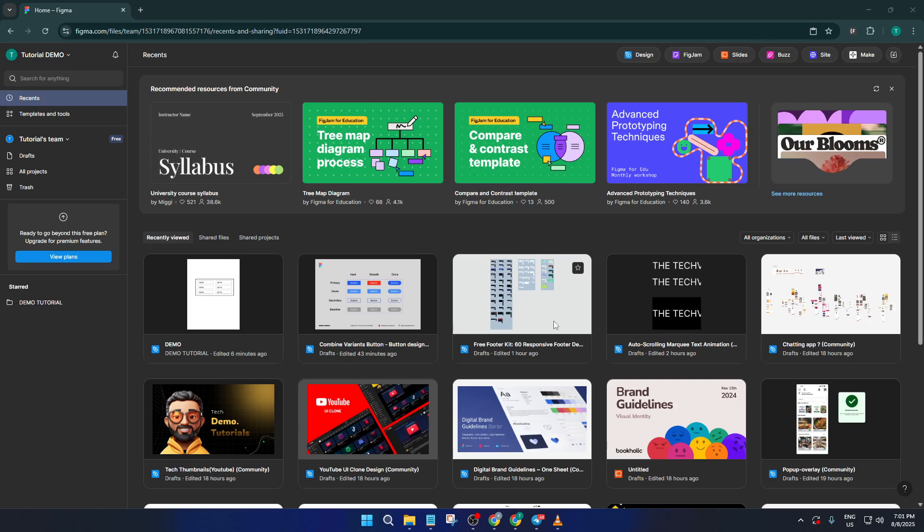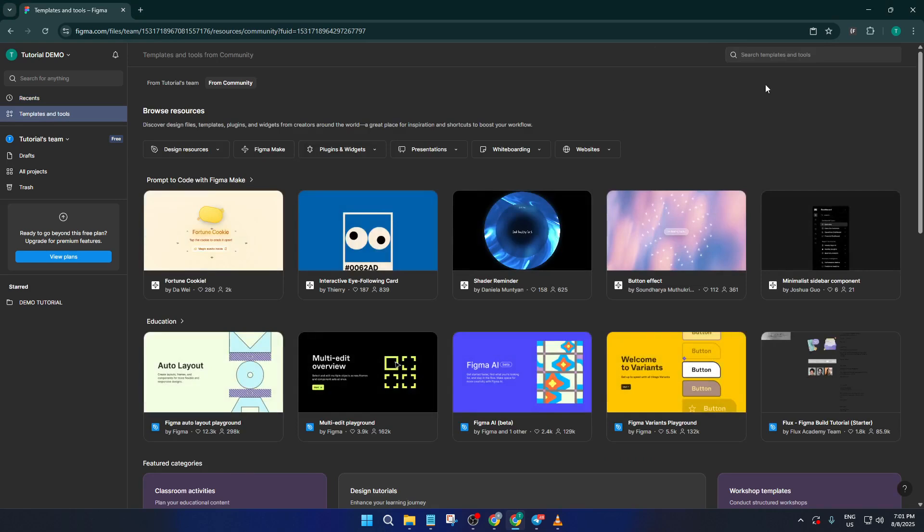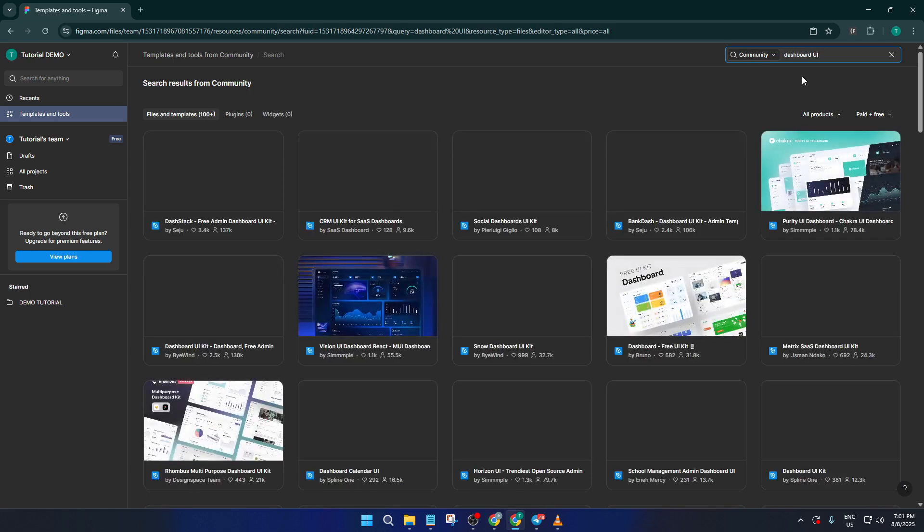The very first thing you want to do, and this is a real game changer for saving time, is head straight over to the templates and tools section in Figma. I know it can be tempting to start with a blank canvas, but trust me. Using templates is a smart way to kickstart your workflow, especially when you want to create something that looks impressive right out of the gate.